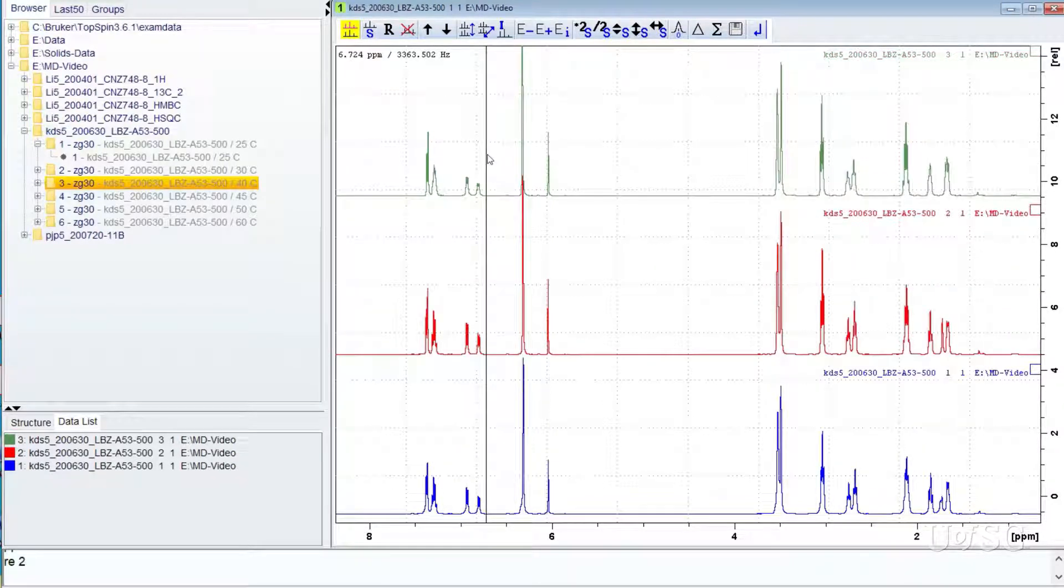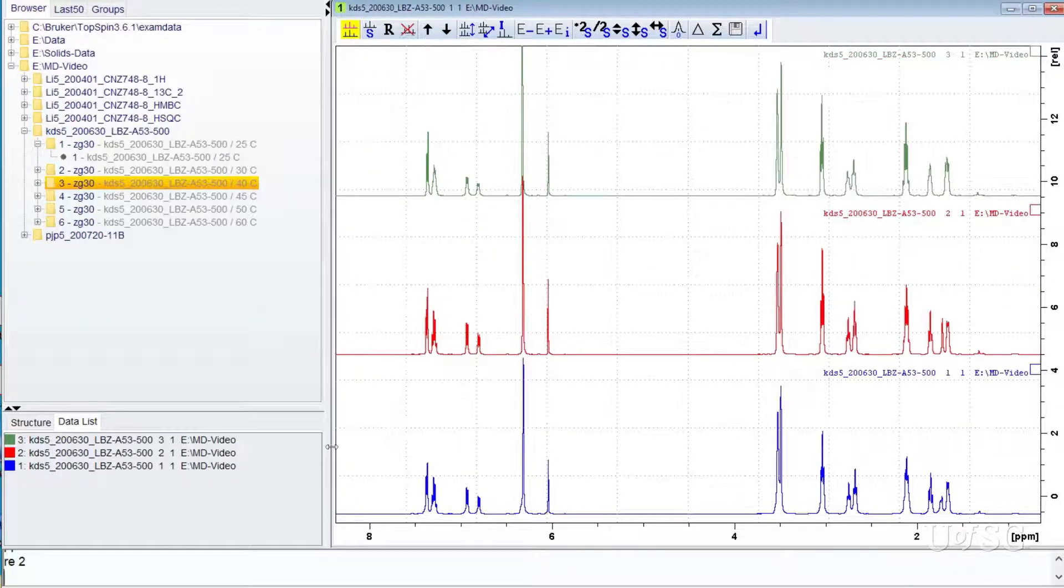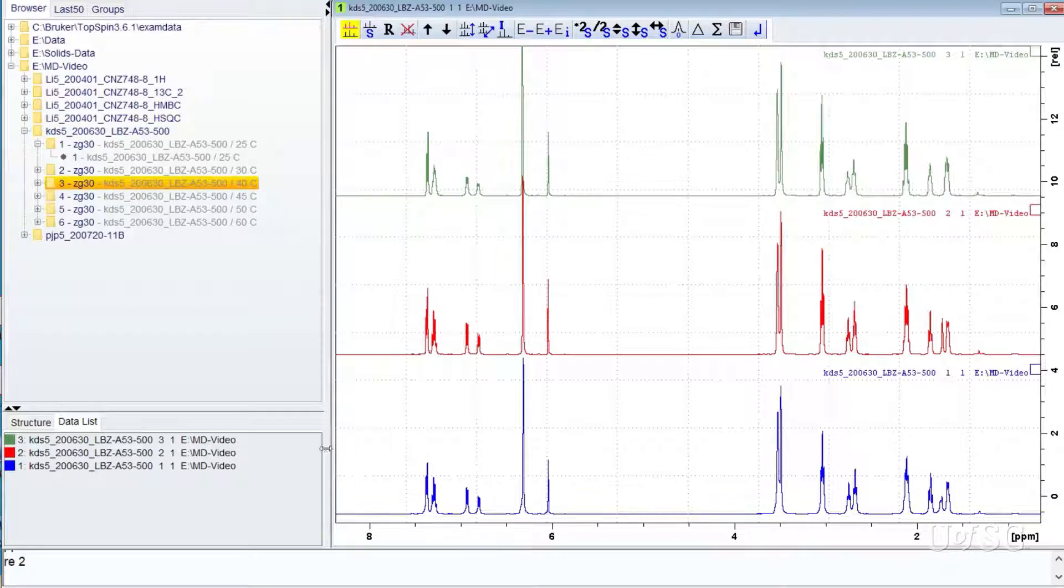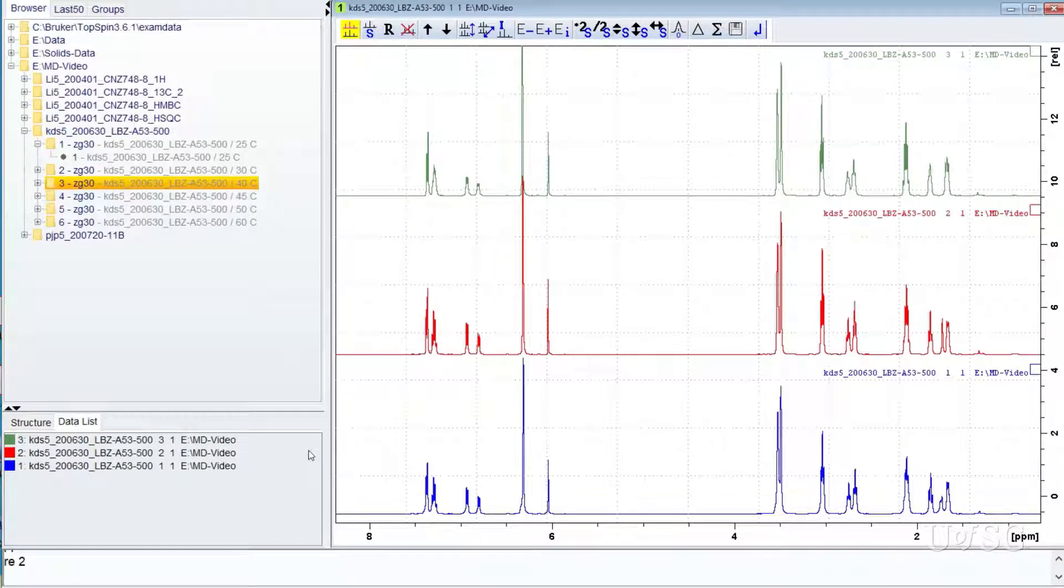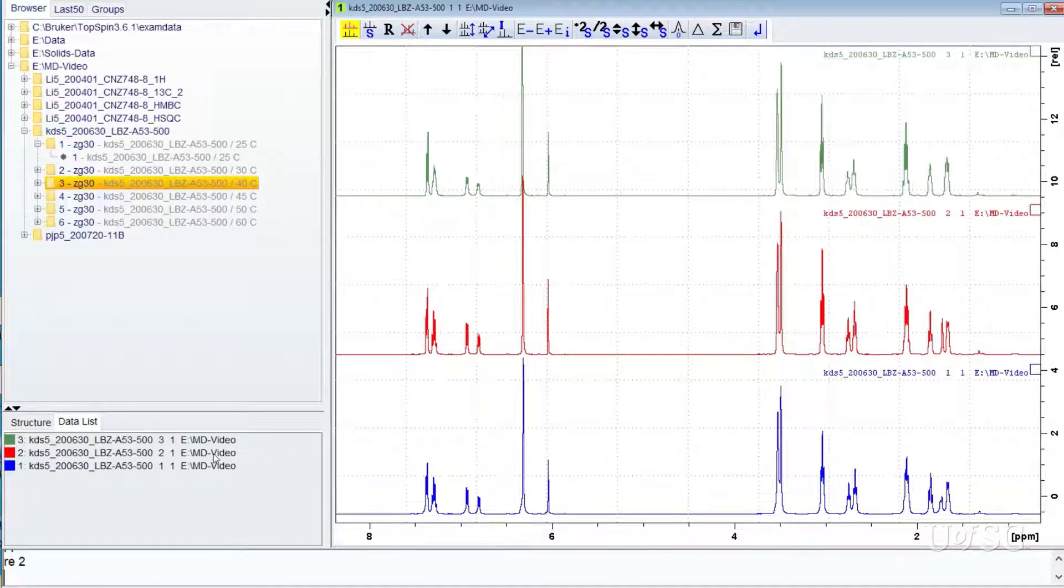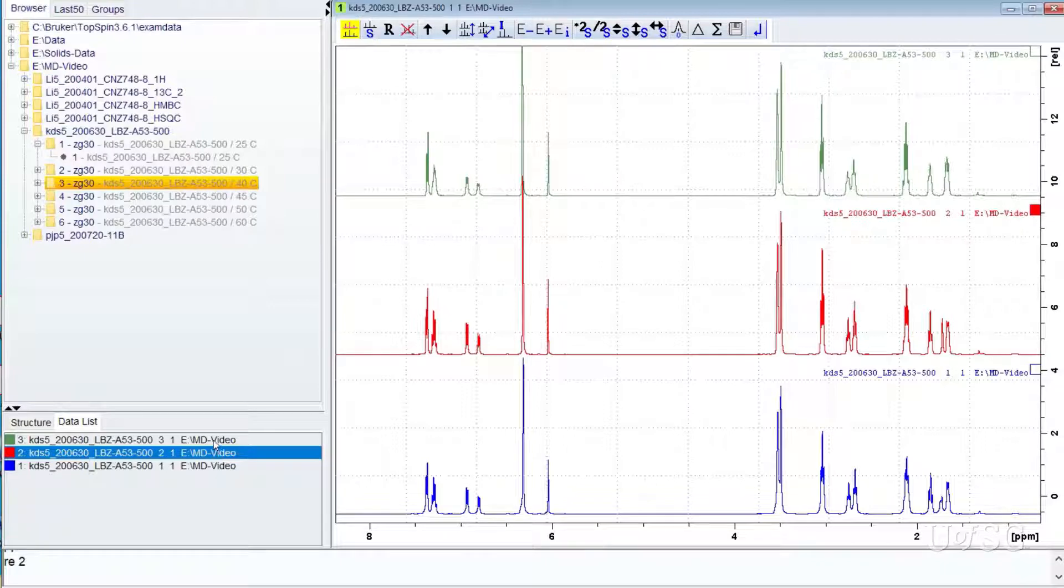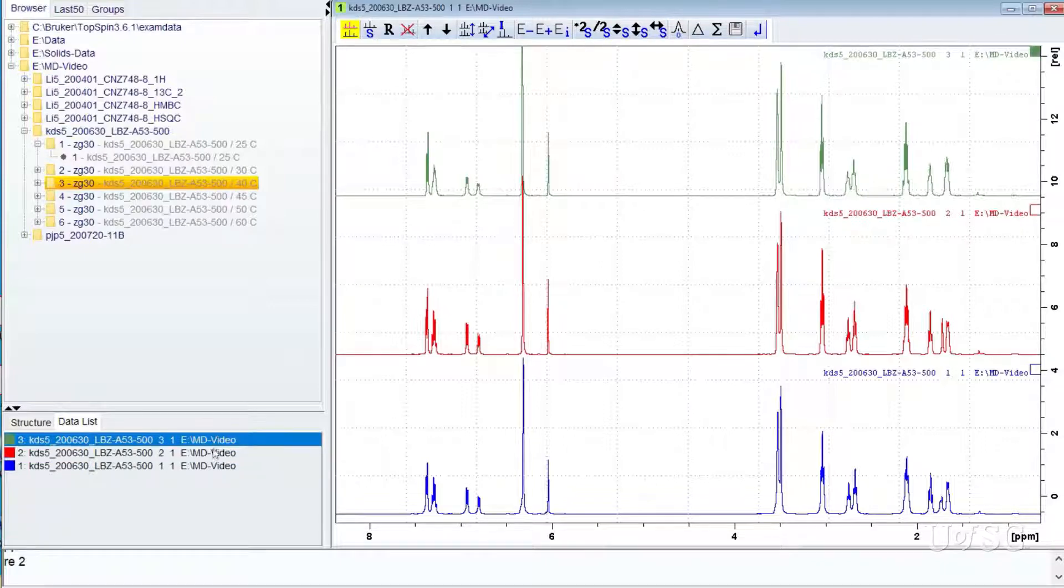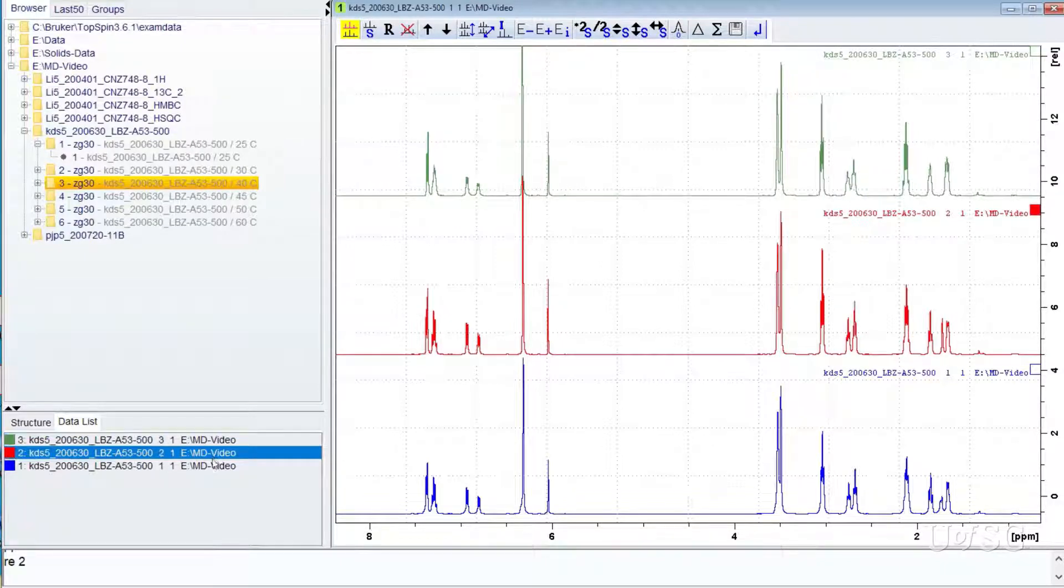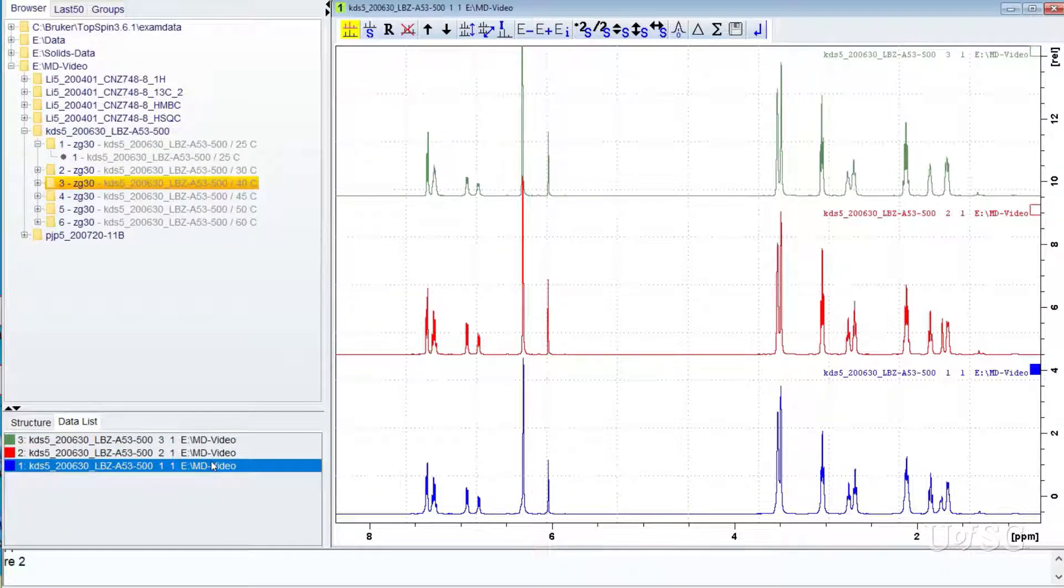The data list table will include the file names of individual files that are open. This table also allows you to select which spectrum is active for adjustments. Click on a line and the highlight will show that the trace is active.